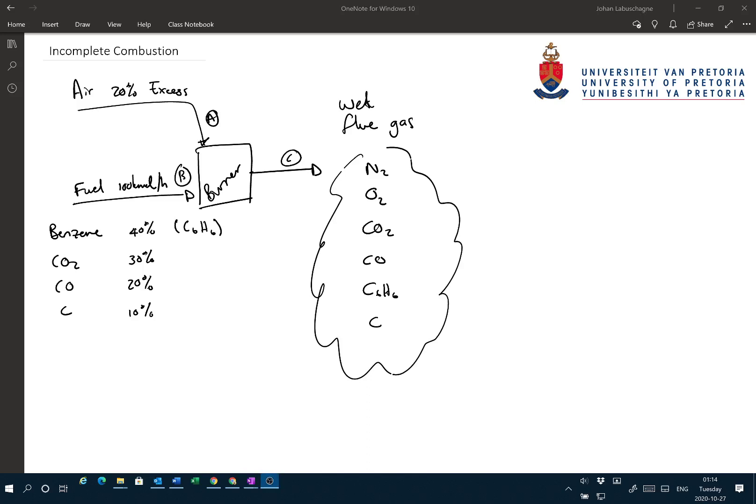But we've left one component out - it's a wet exhaust gas, so there can also be water leaving the system. With the information given, can we solve the system? We can't. We need to know something about the amount of fuel converted into the combustible products, and also the ratio of CO₂ to CO. So we need two more things: a degree of combustion and a conversion of the combustibles.